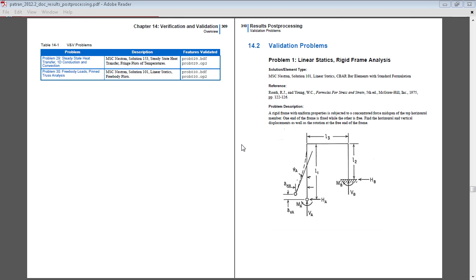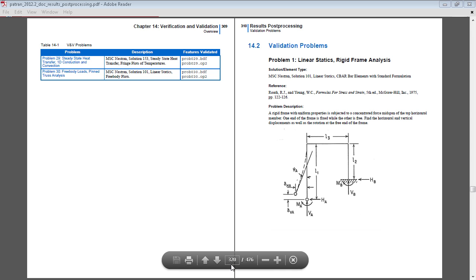In this video I will perform a linear static analysis on a rigid frame. Full details of this exercise are on page 320 of the linked PDF in the video description below.